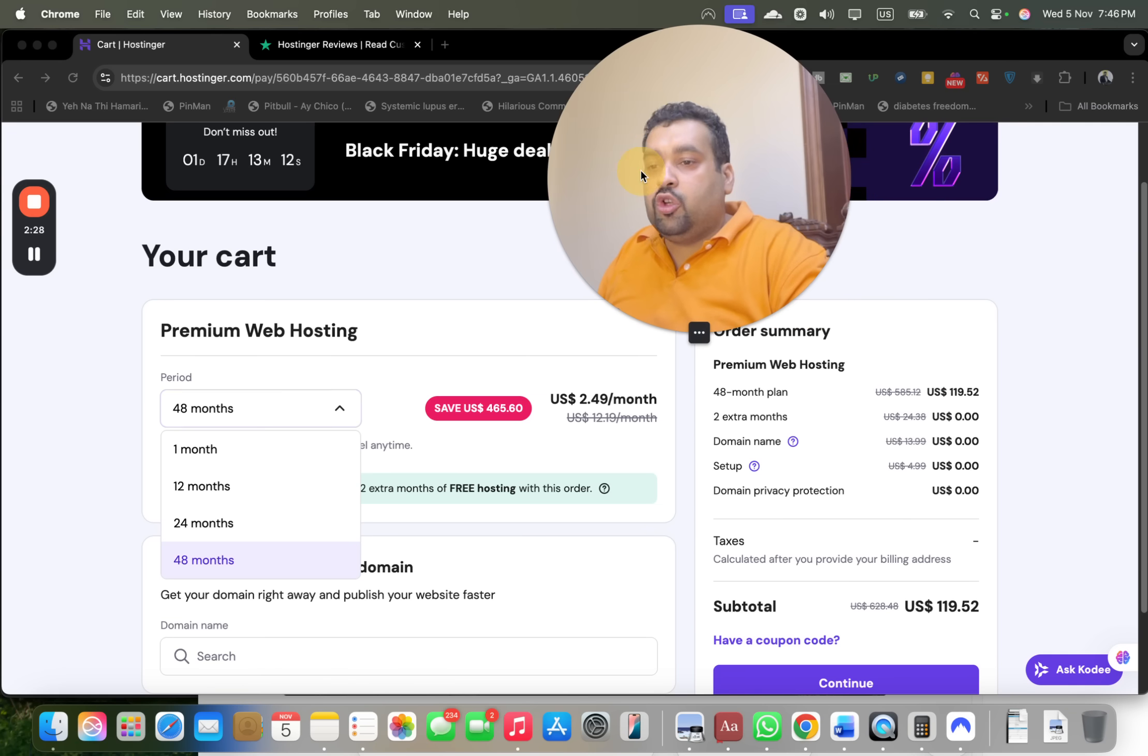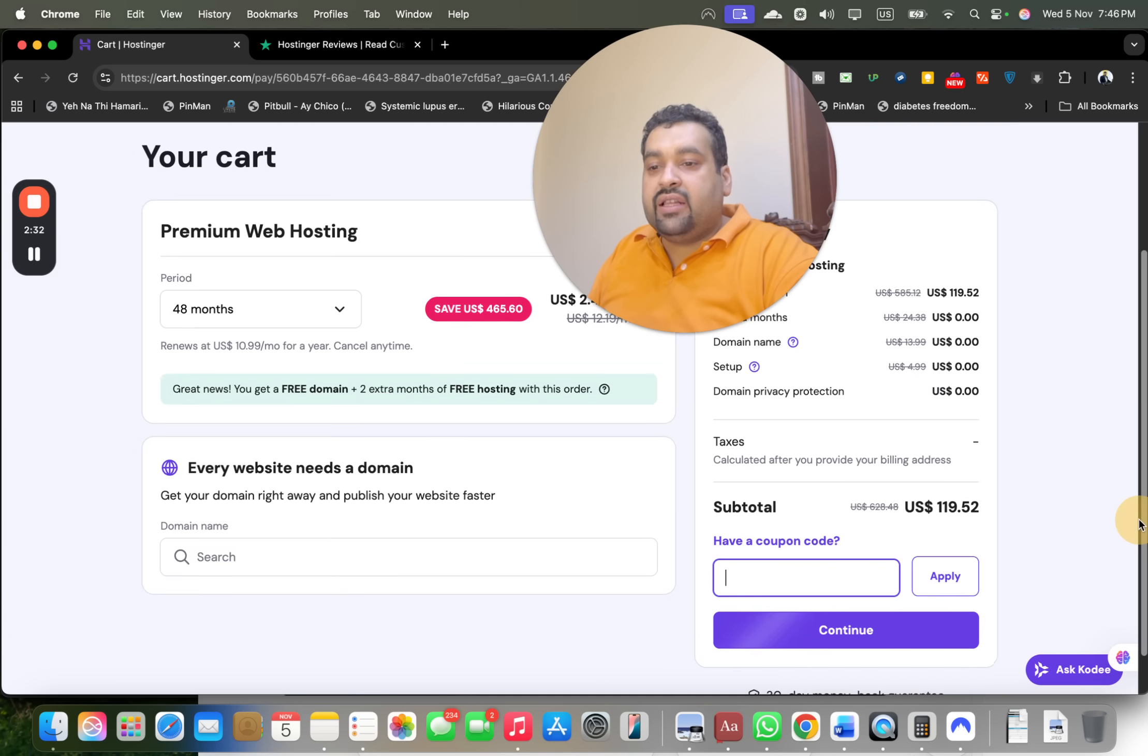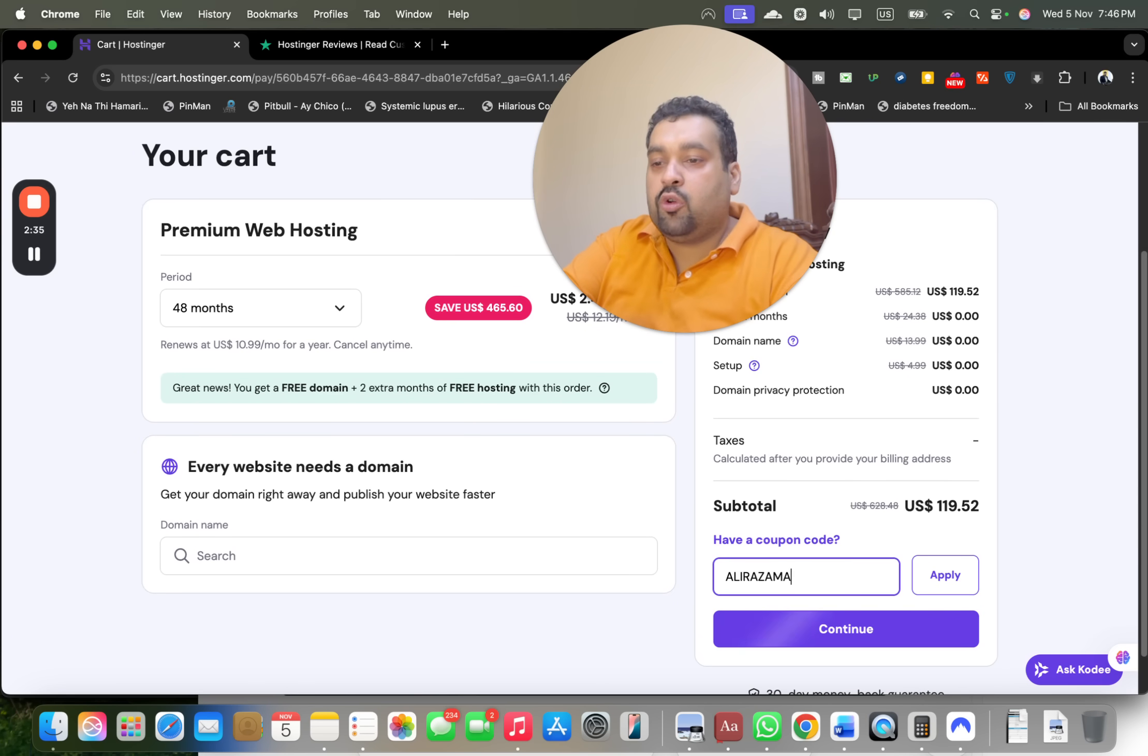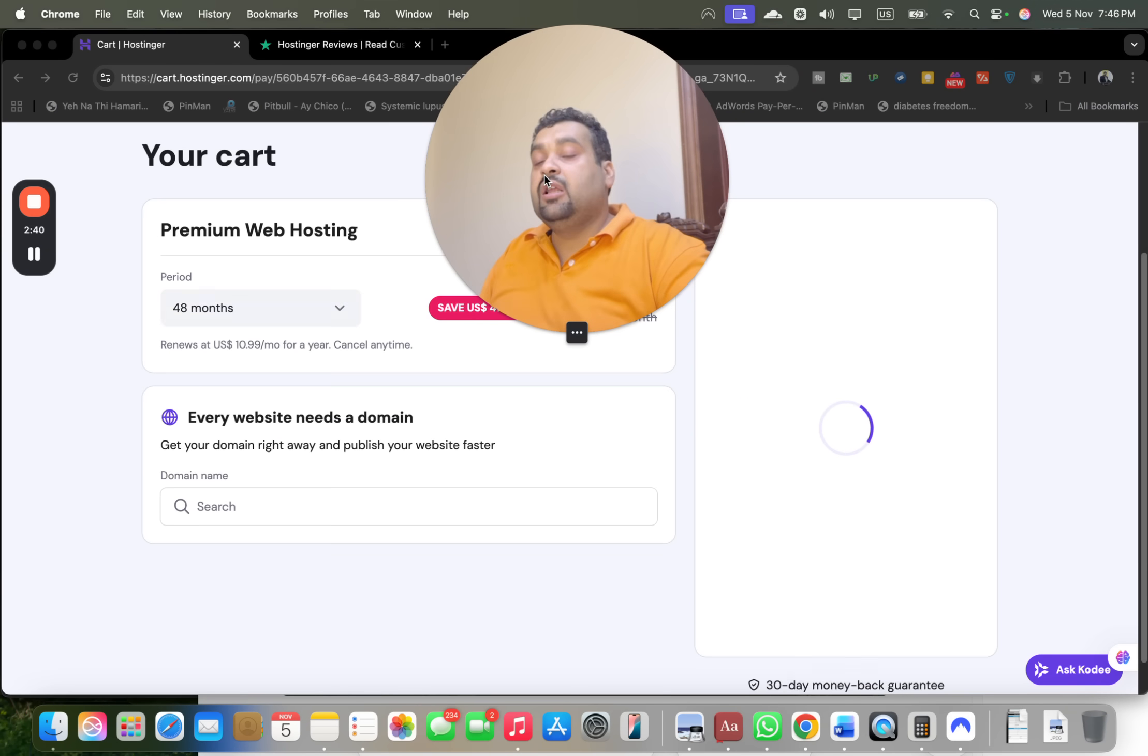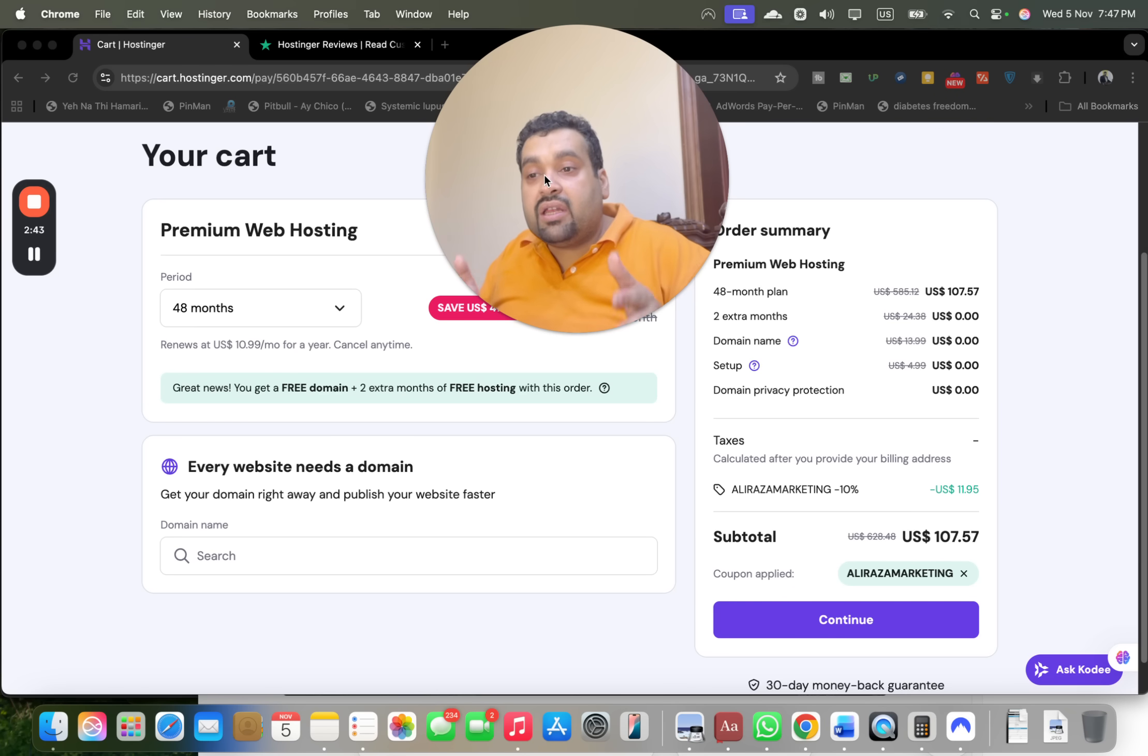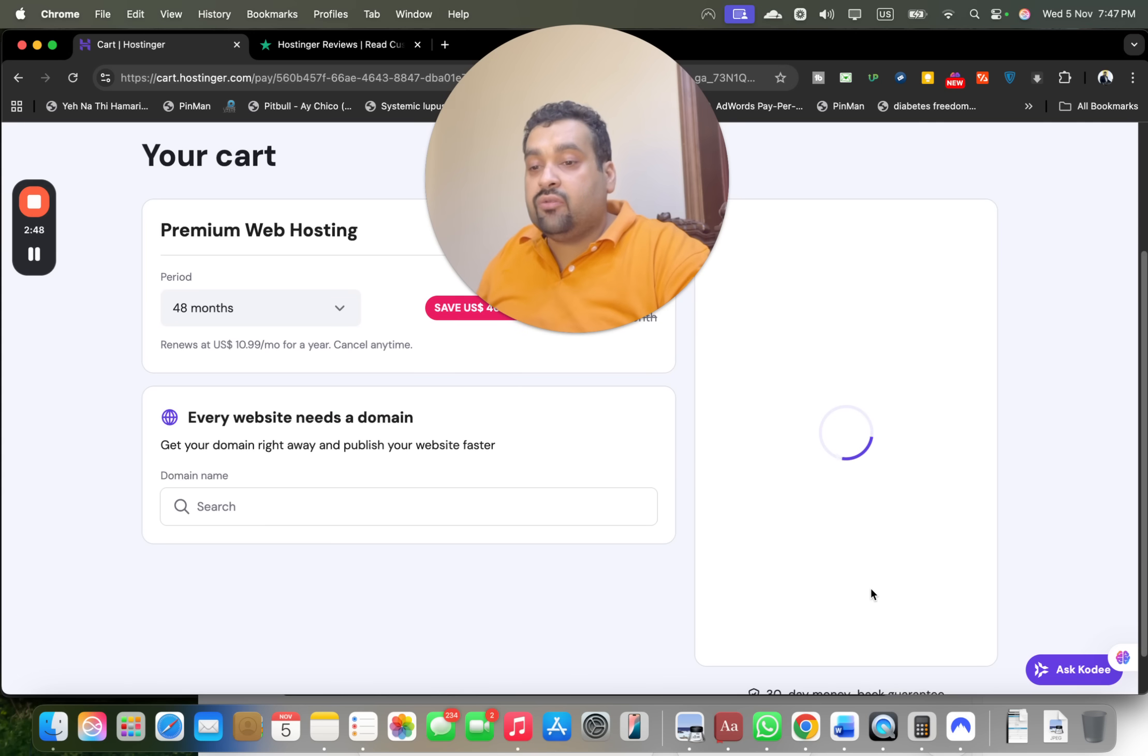You may see over here your order summary. Now select the Have a Coupon Code and write this amazing coupon code over here. So you can find this coupon code in the description of this video along with a special discount link. Once you apply over here, you may see that your price is going to get a further discount on already running discount deal. Isn't it great? Now there is another coupon code as well which you can use. You can use either of the coupon codes.